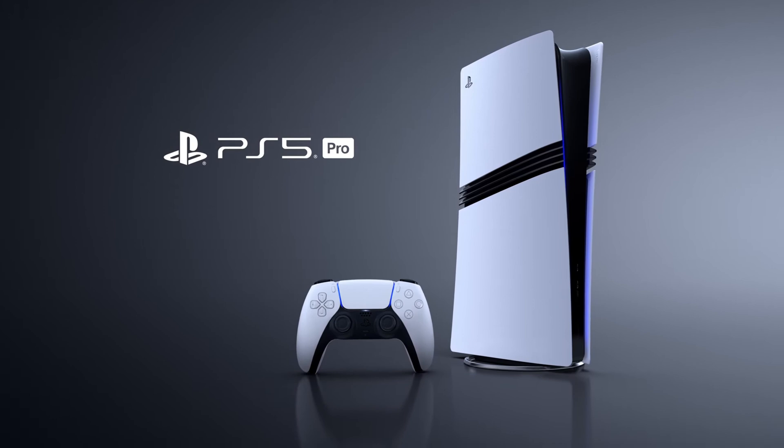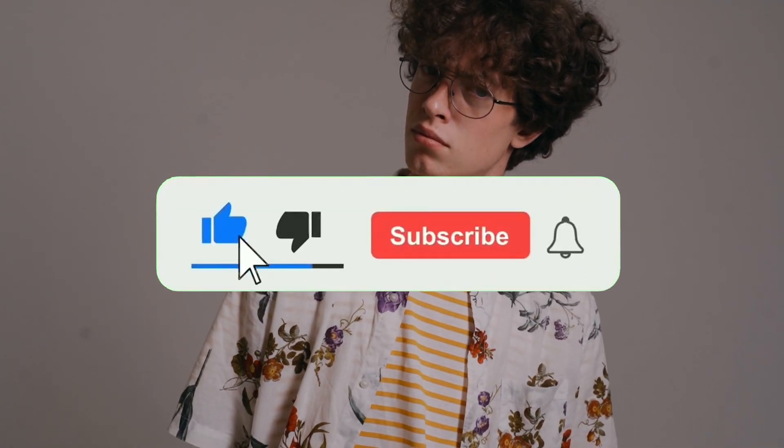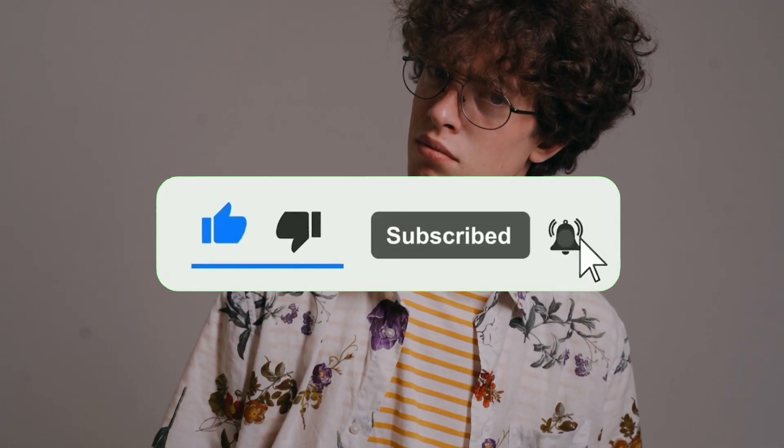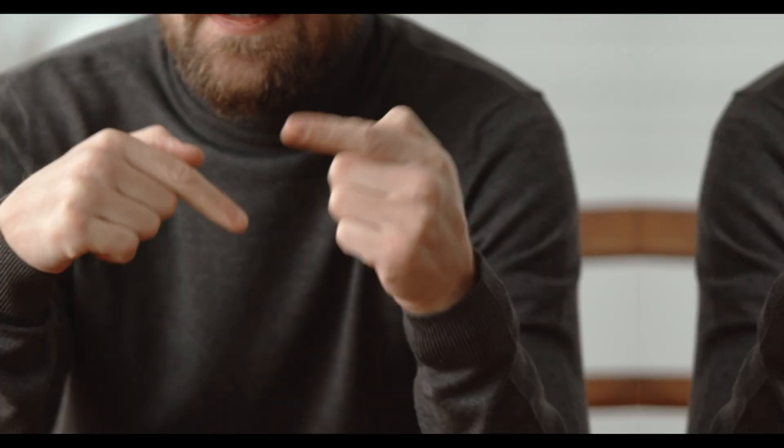But before we get into it, if you're new here, don't forget to hit that subscribe button and ring that bell so you don't miss any of my future content. And with that being said, let's get started.